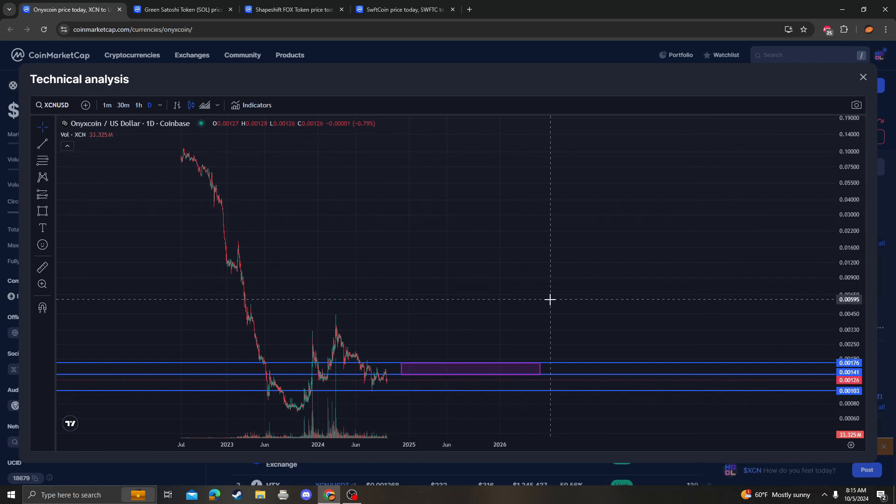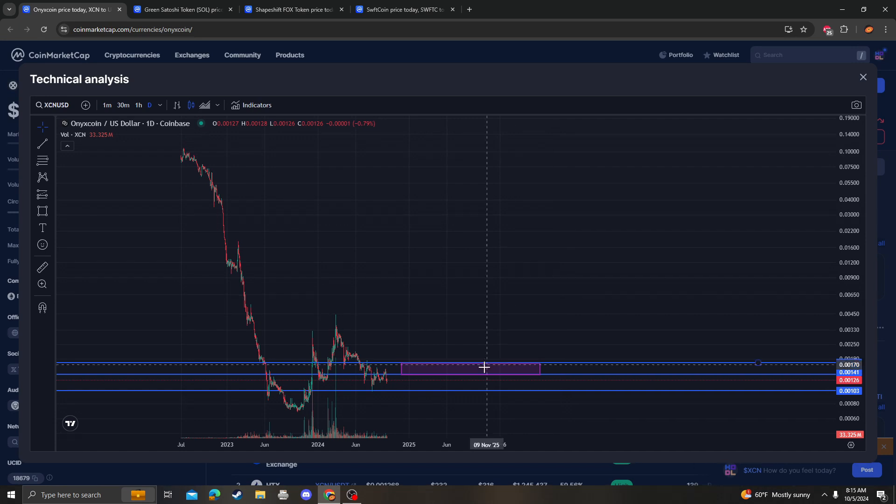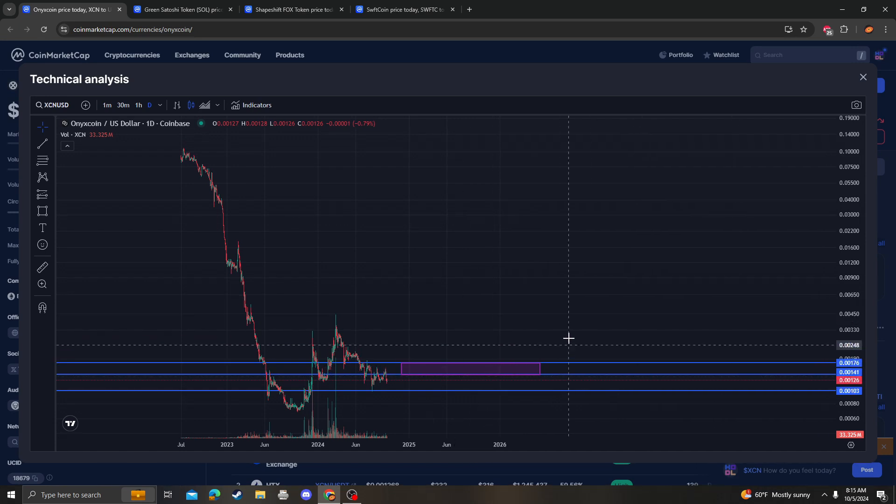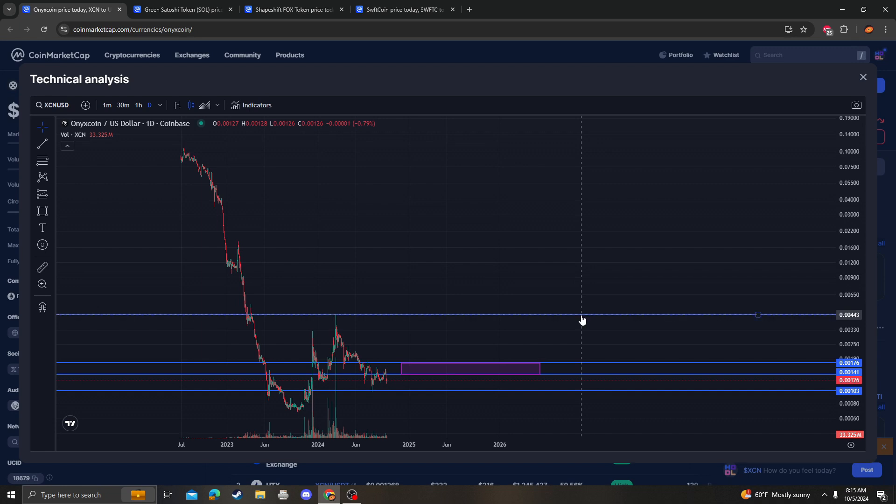So we already knew that once we break this area of resistance, I do put the next target for XCN at this previous wick at 0.44.